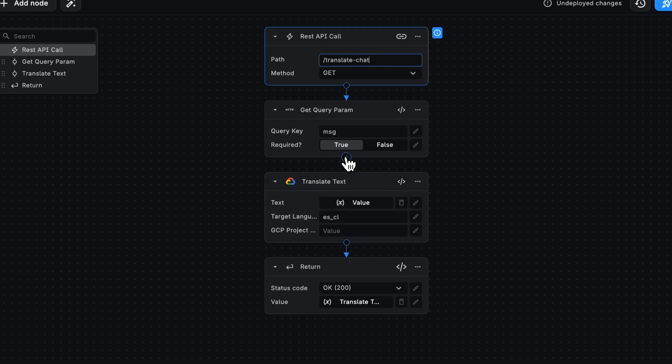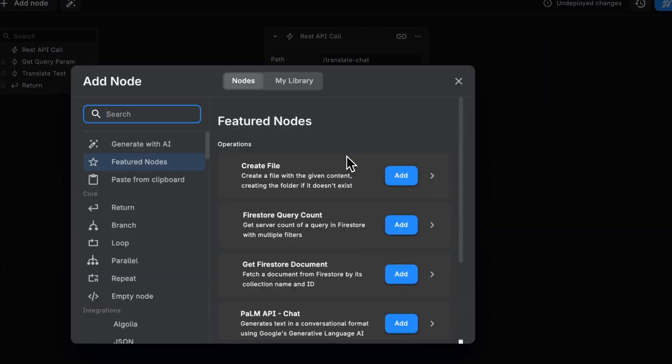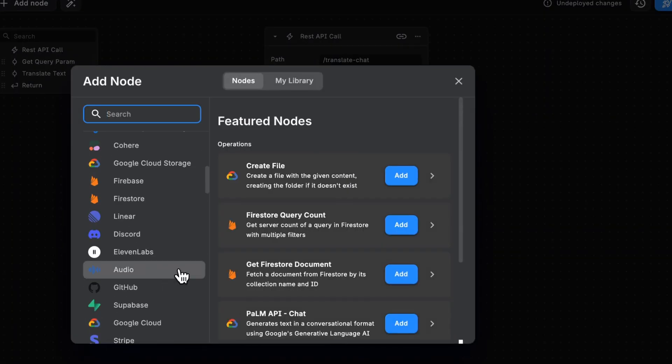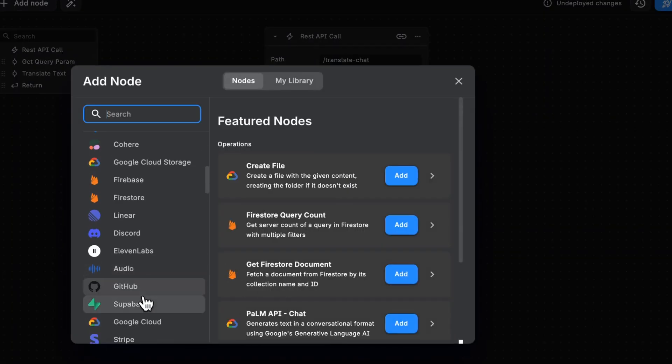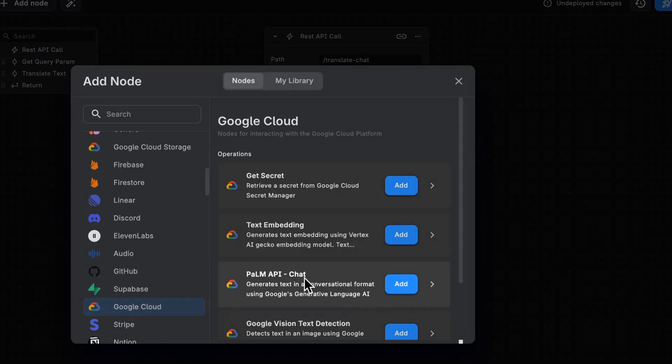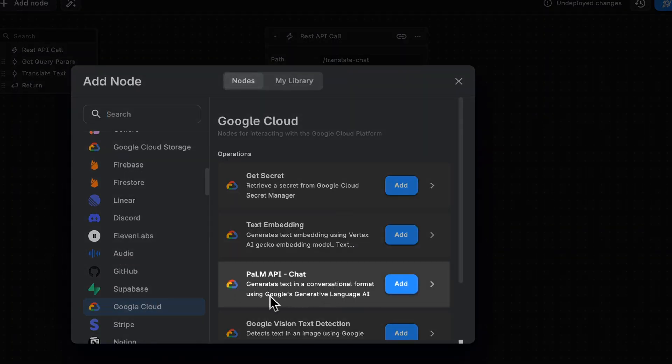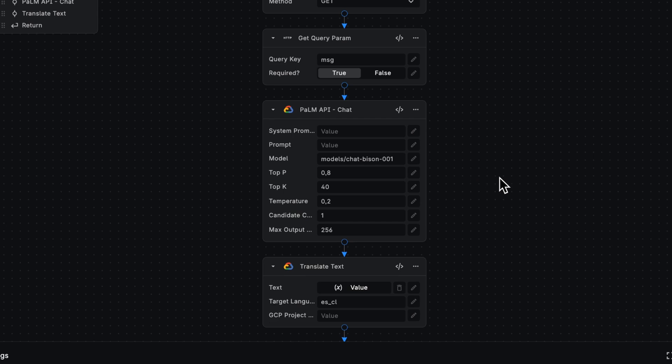Before we translate text, let's add another Google Cloud node called Palm API, which generates conversational format text. We're using Google's generative language AI. Again, usually you'd have to enable it, do a whole bunch of setup. But with this, all you need to worry about is the system prompt.